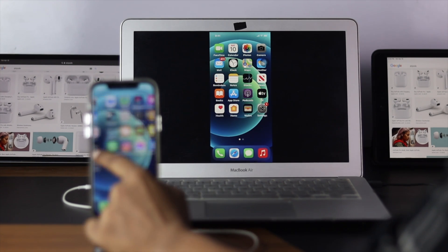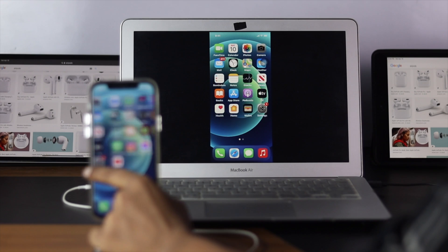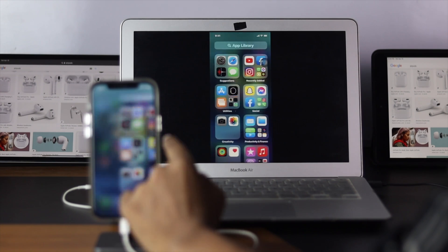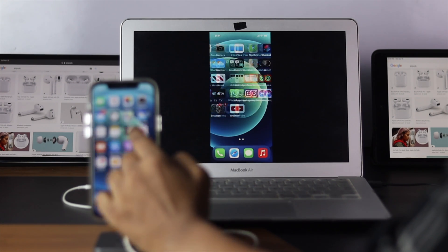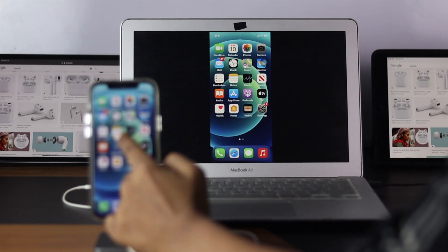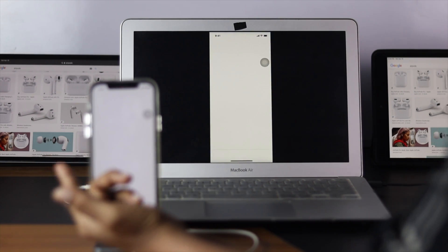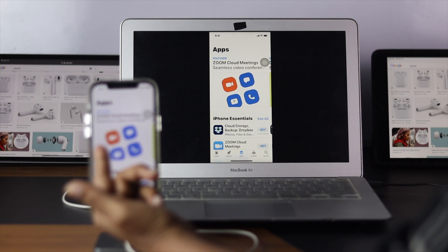So here, as you guys can see, I'm working with these things. This is how you can share your screen from your iPhone to your Mac.